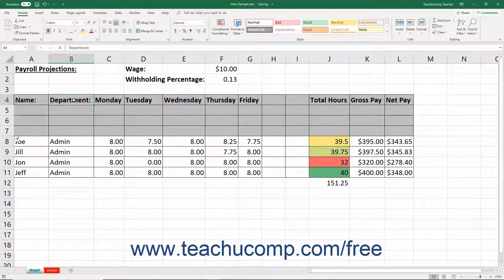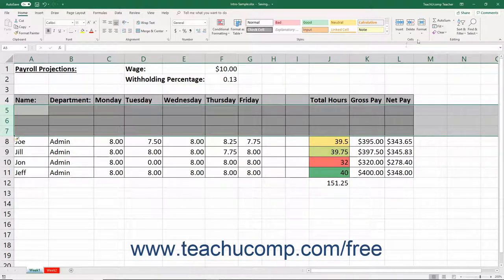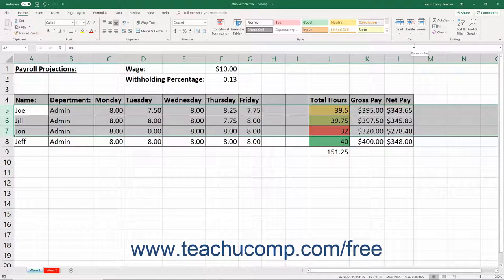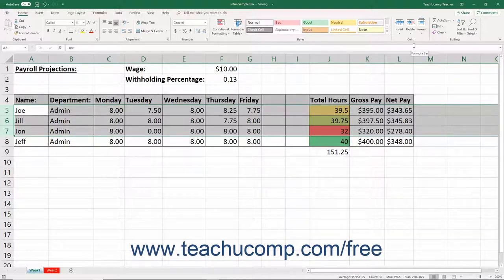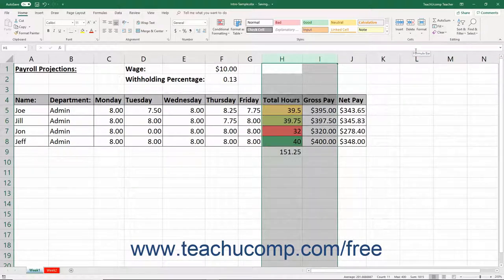To delete columns or rows from your worksheet, select the columns or rows to delete. Then click the Delete button that appears in the Cells button group on the Home tab of the ribbon. In the drop-down menu that appears, select either the Delete Sheet Columns or Delete Sheet Rows command as appropriate. Ensure you don't delete columns or rows needed for the worksheet to function, and don't delete just a few cells in a column or row, as that is a very easy way to ruin existing formula cell references. As long as you are deleting entire columns or entire rows, the formulas should adjust their cell references just as they do when you insert new columns and rows.